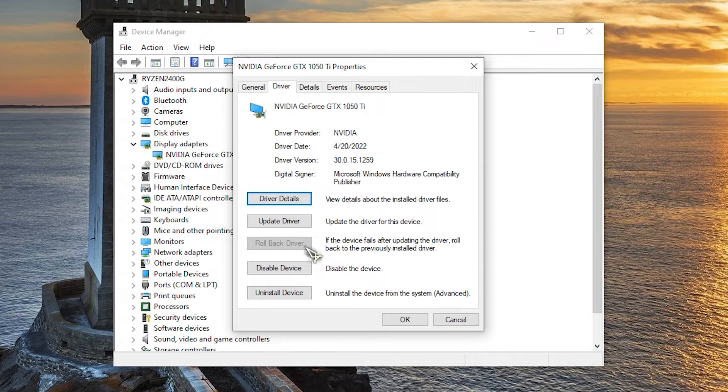If the button is available, click on it, then click ok to exit properties section. After rolling back the audio drivers, check if NVIDIA High Definition Audio No Sound problem still occurs.